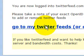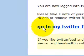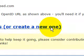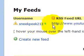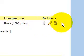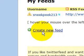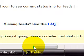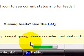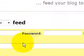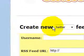If it asks for your AOL password, just type it in. Then click 'Go to my Twitter feeds' or 'Create a new one.' I already have a feed, but I'm going to show you how to make a new one. Click 'Create new feeds.' So what you want to do is create a new Twitter feed. The username and password fields are your Twitter username and password.